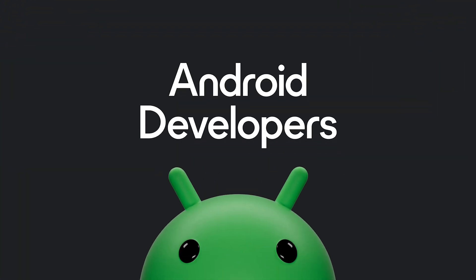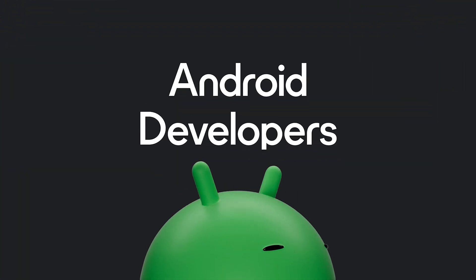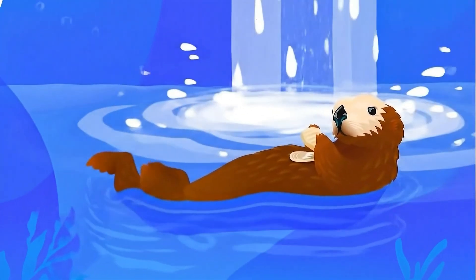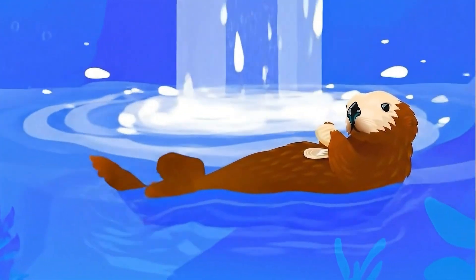Get ready to supercharge your app development with the latest features in Android Studio auto-releases. Your workflow, your choice.